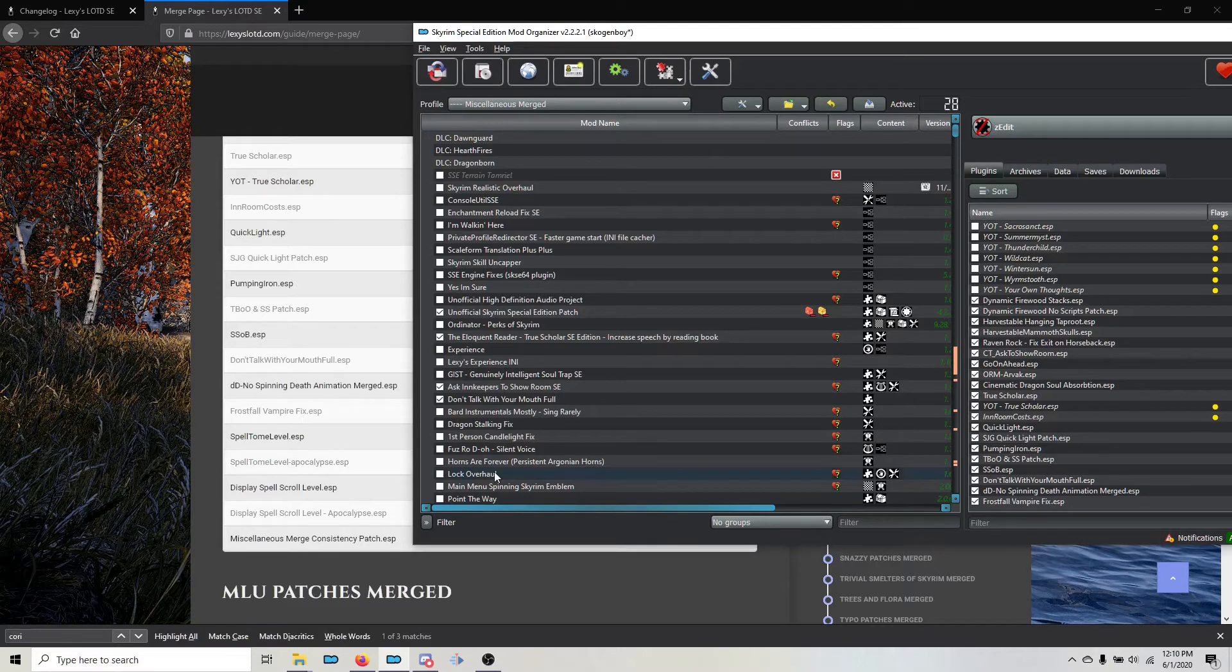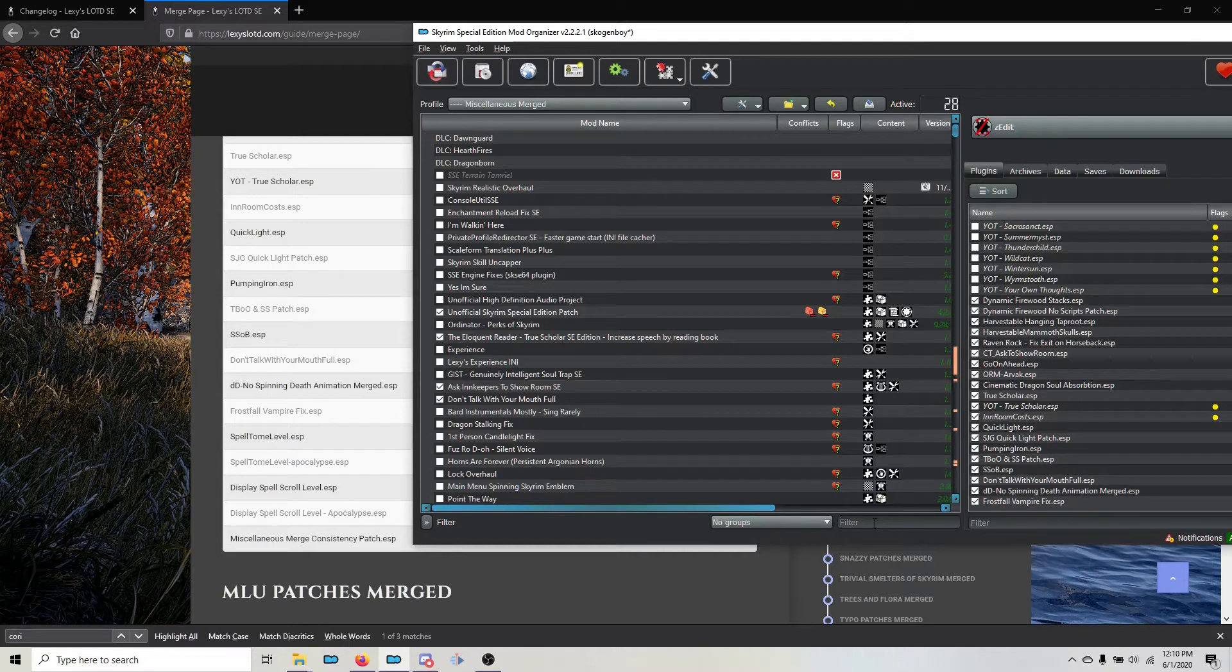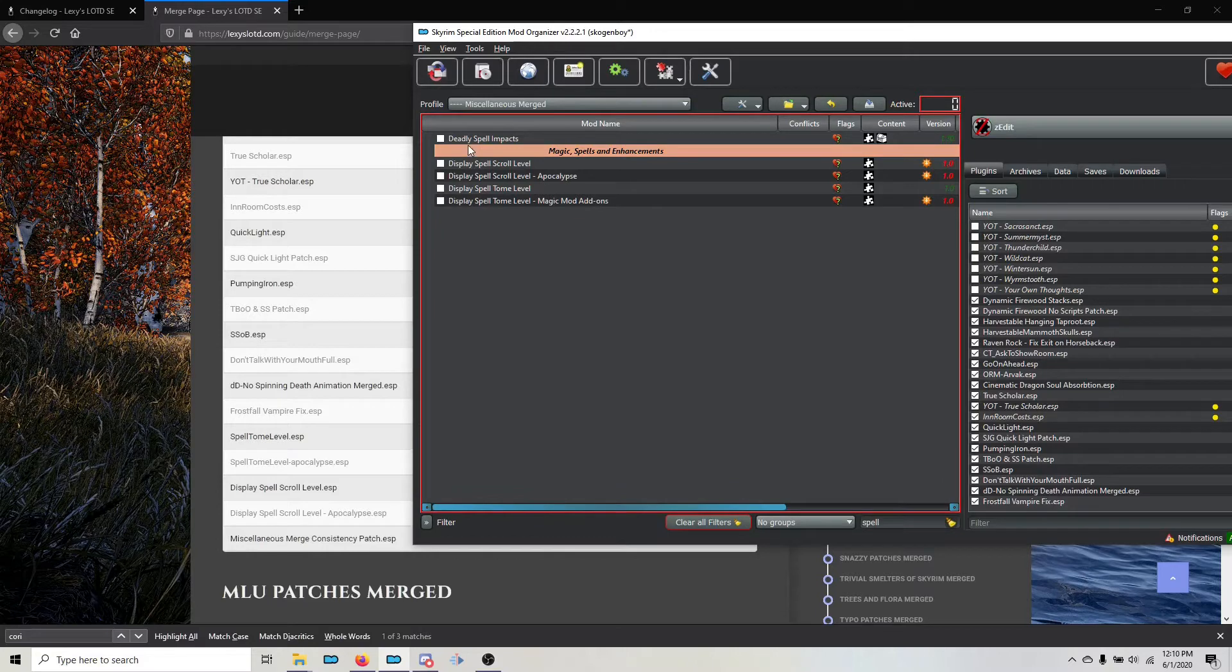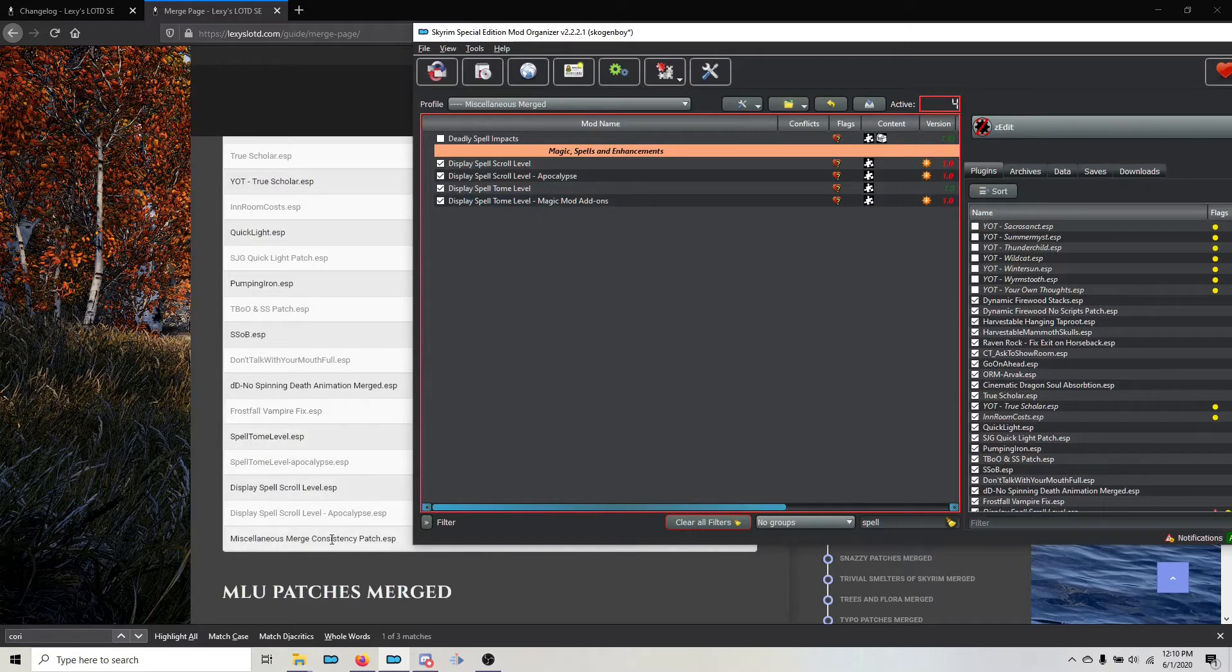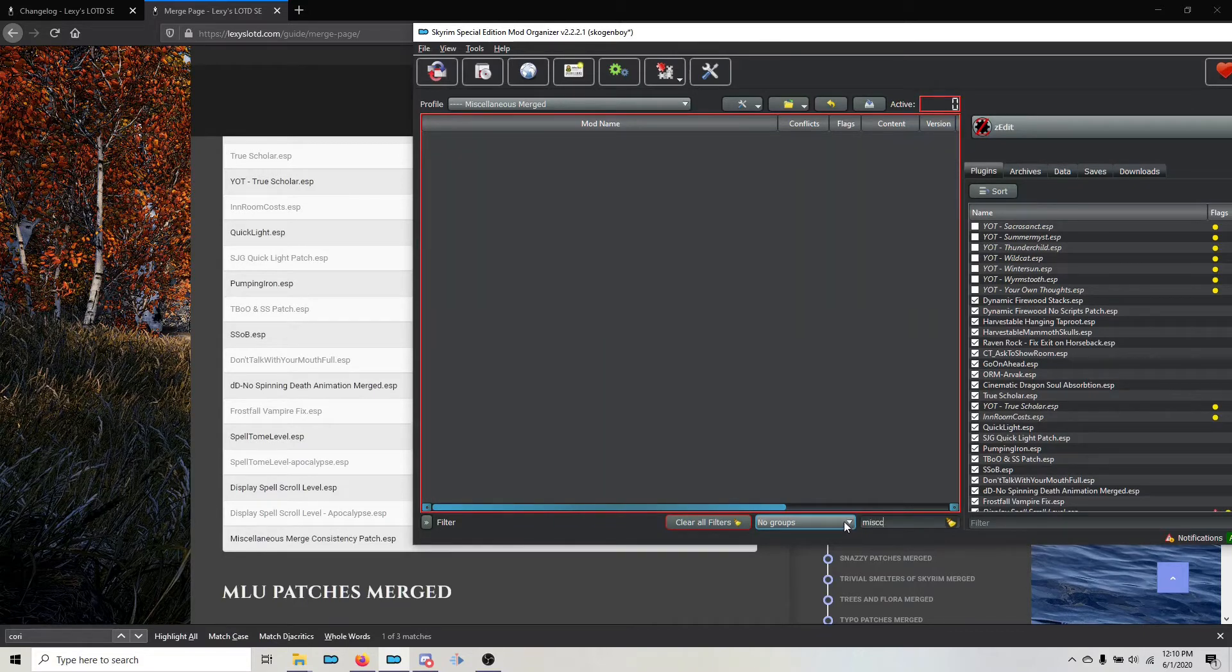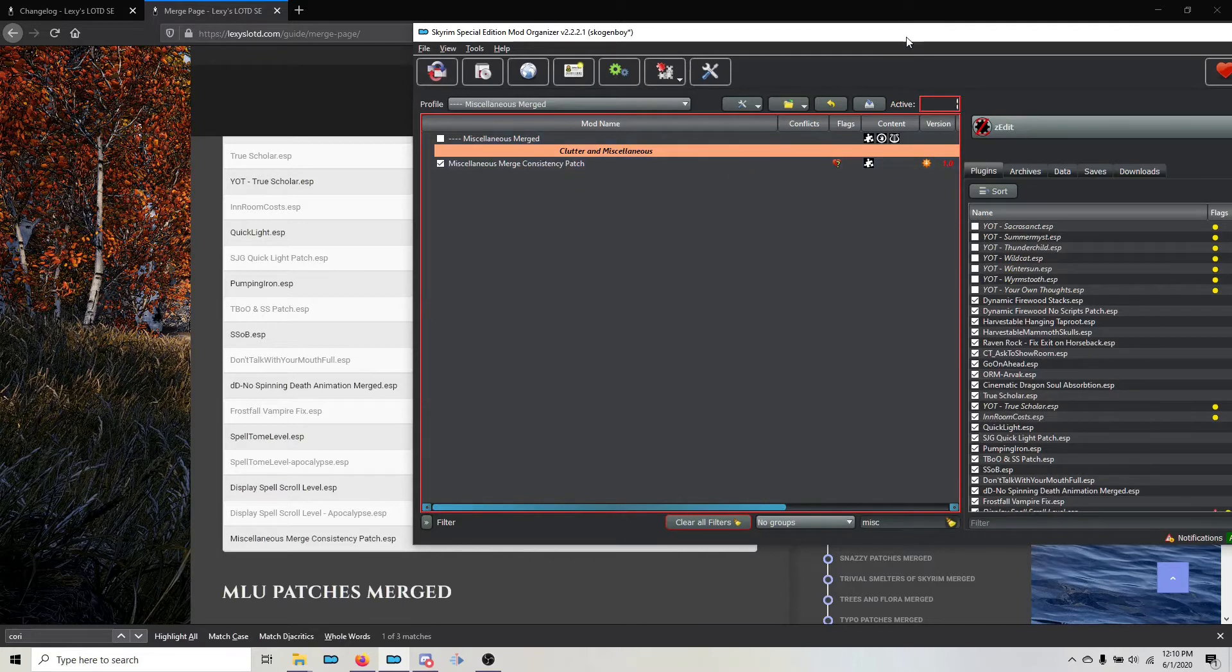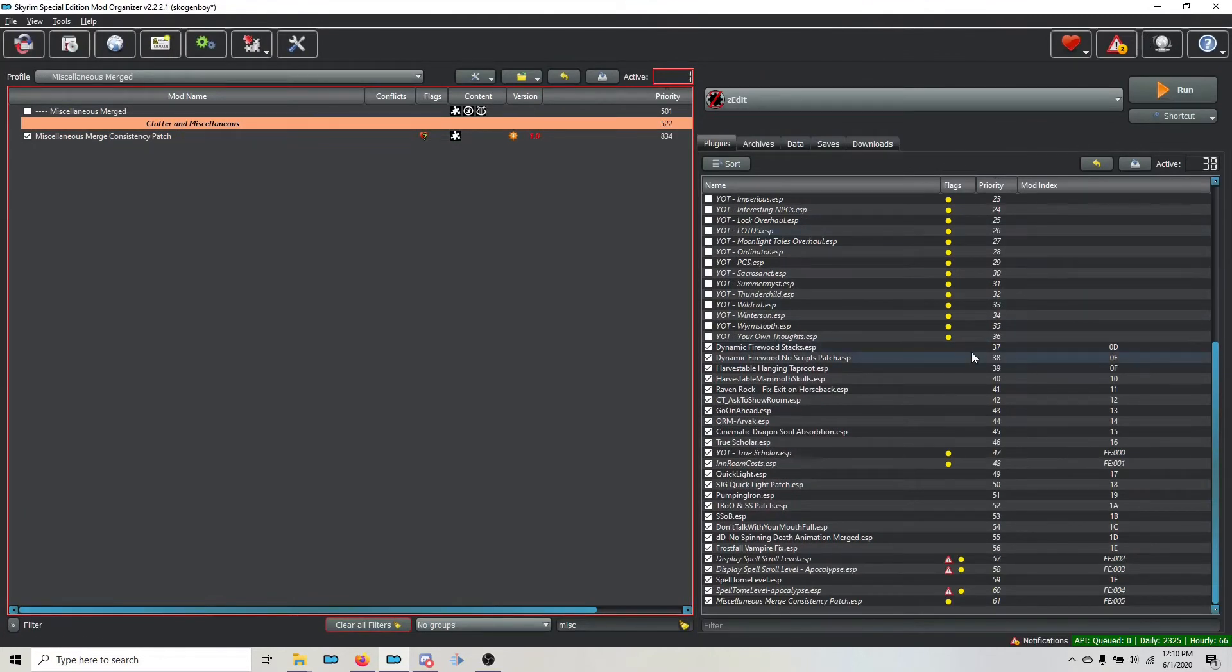So we have to activate them. The quick way to do this is to use the filter of the left pane and we're going to type spell. You can see it pulls up any mod with spell in the name of it. And I'm going to activate the four that we need for this merge. The last one is the Miscellaneous Merge Consistency Patch, M-I-S-C. We type that into the filter and the Consistency Patch pops up. Now that I've done that, I have to make sure that they're in the correct order.